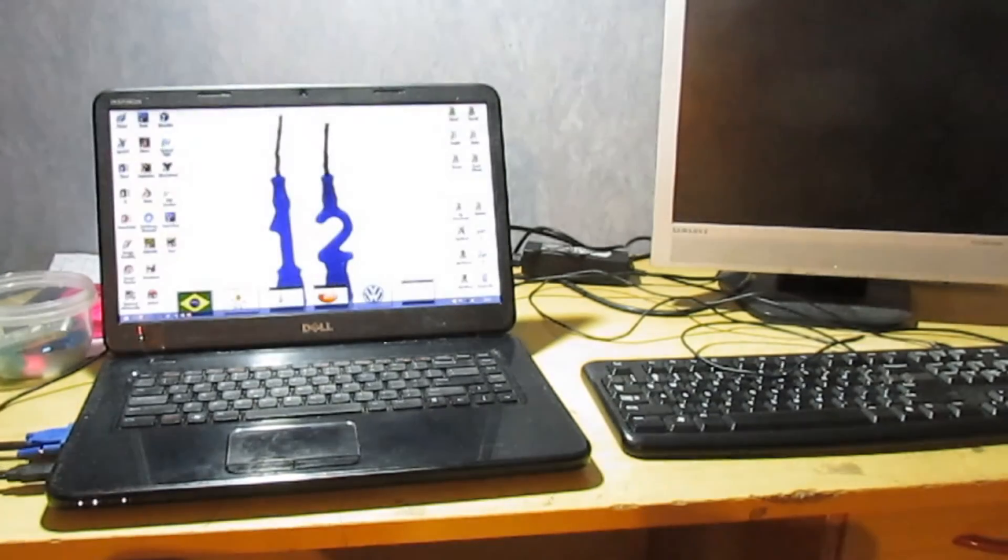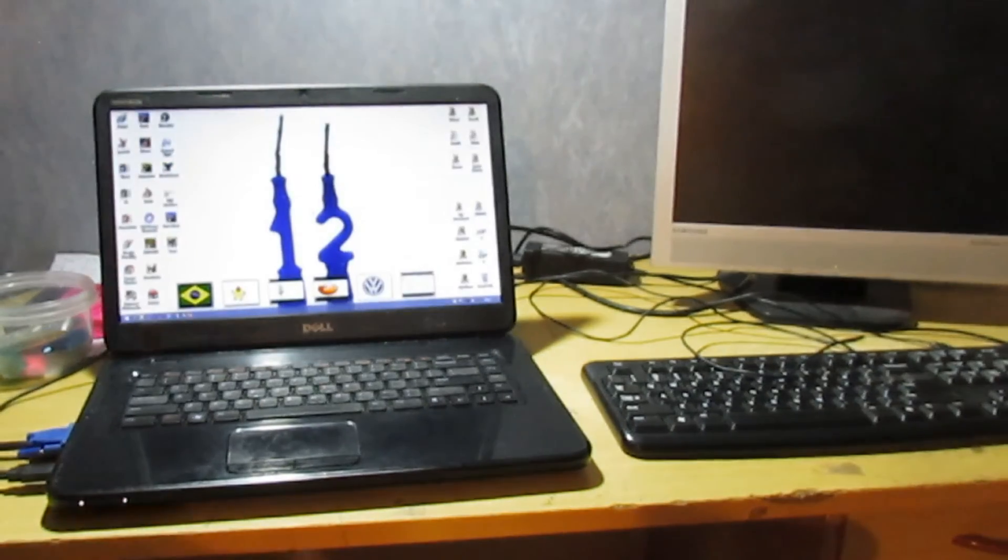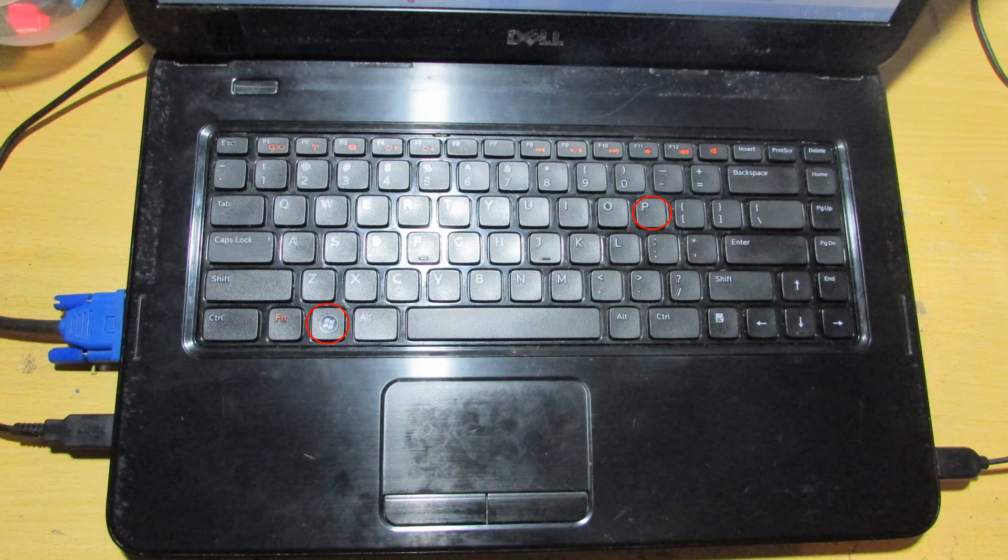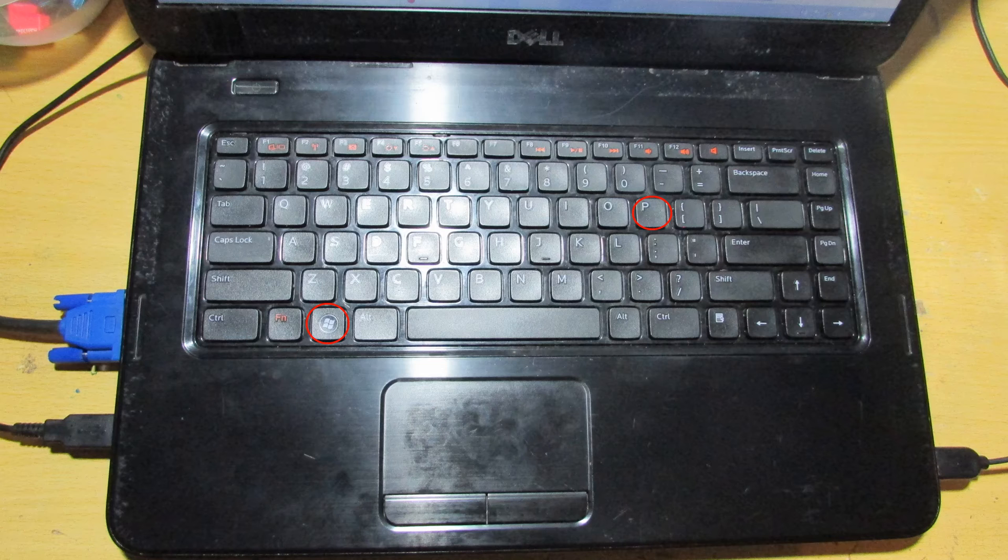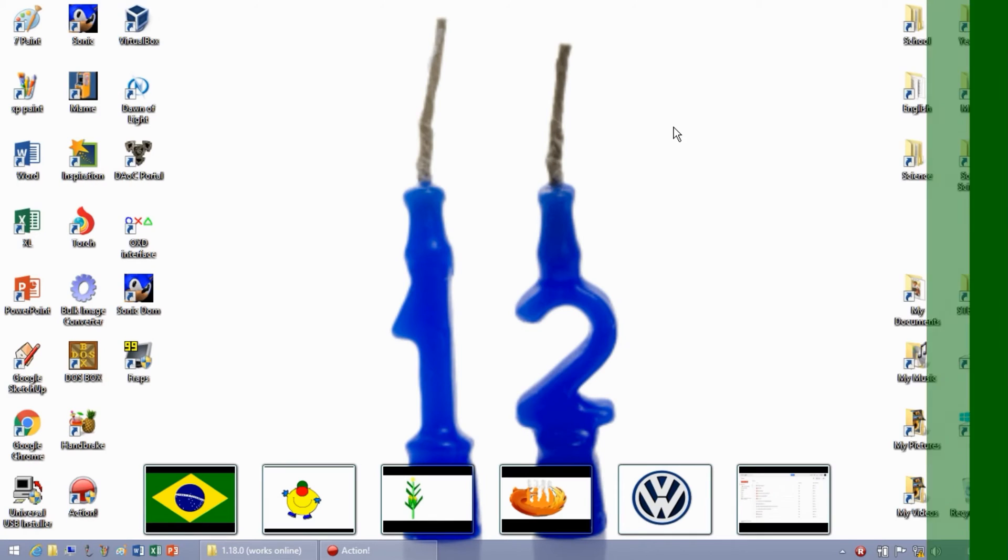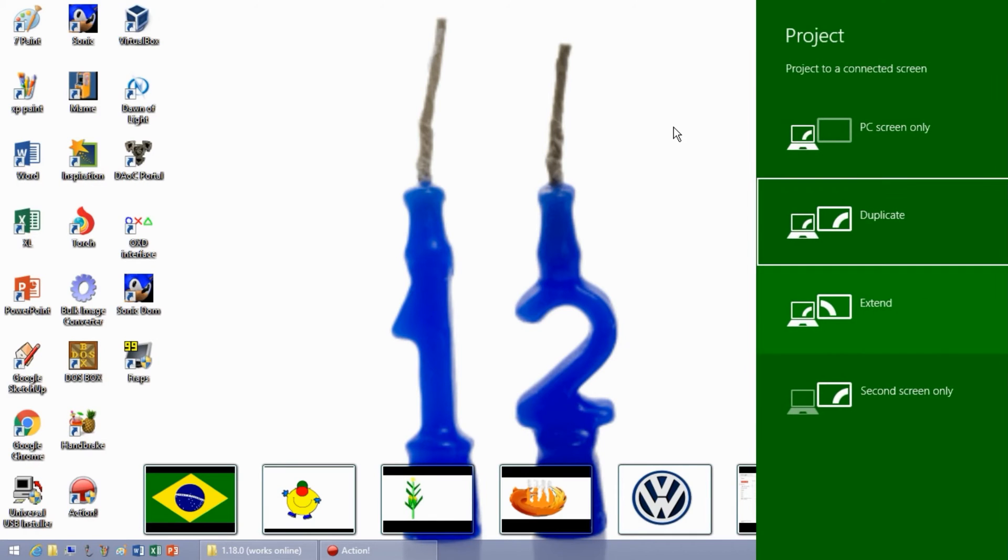Next, connect the second monitor. Then hold down the four flag Windows key and keep pressing the letter P until extend is selected.